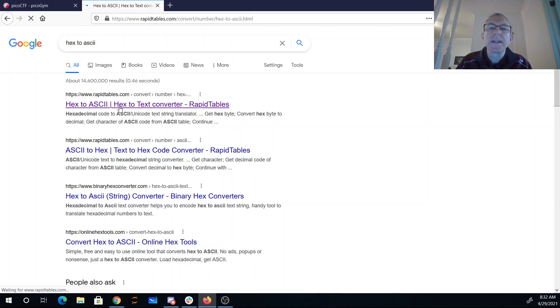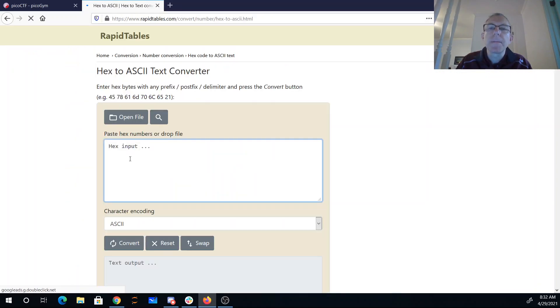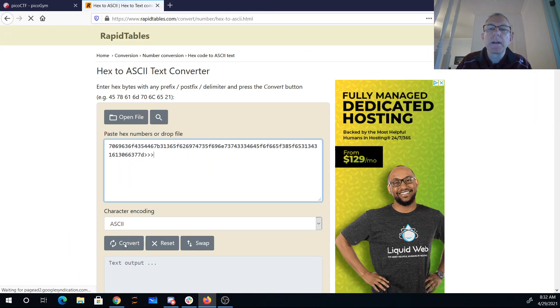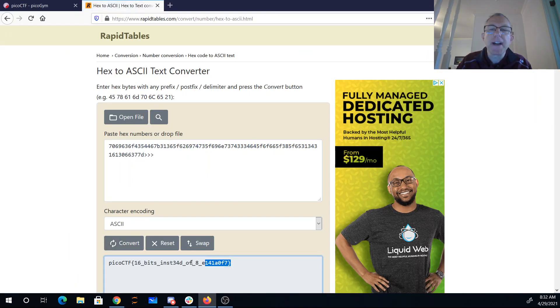There's a nice converter. Boom. Convert. And there is my flag. 16 bits instead of 8.